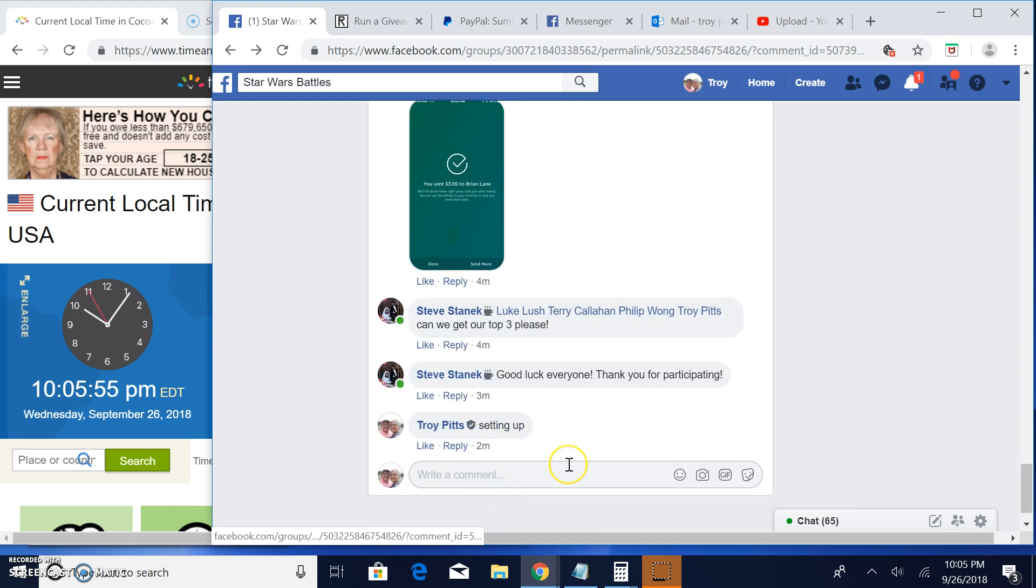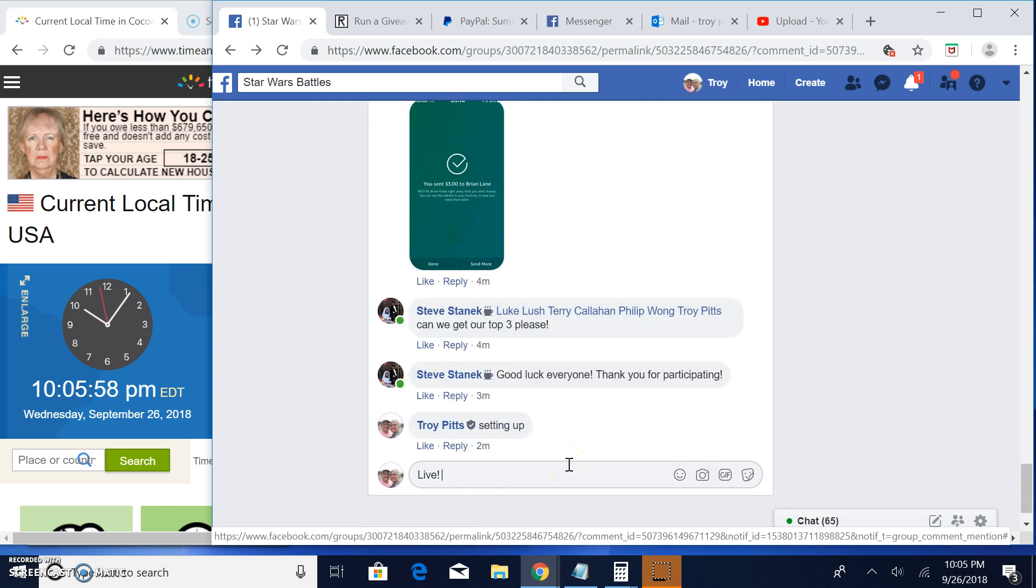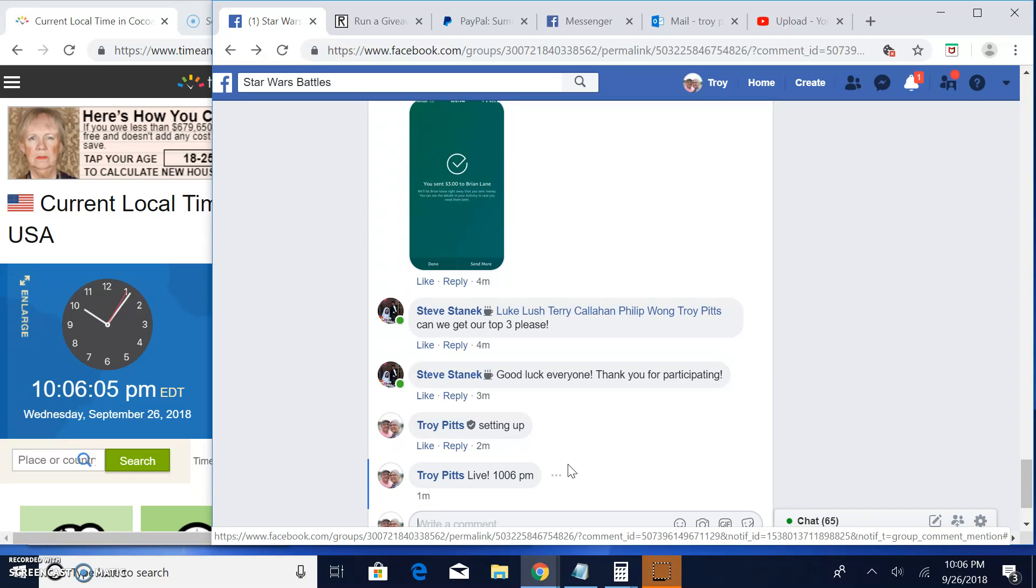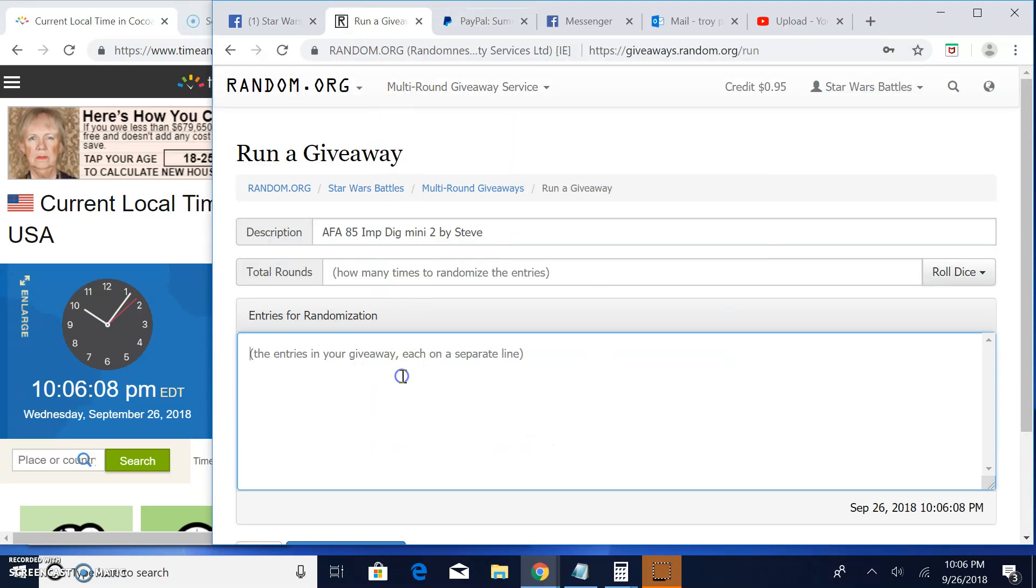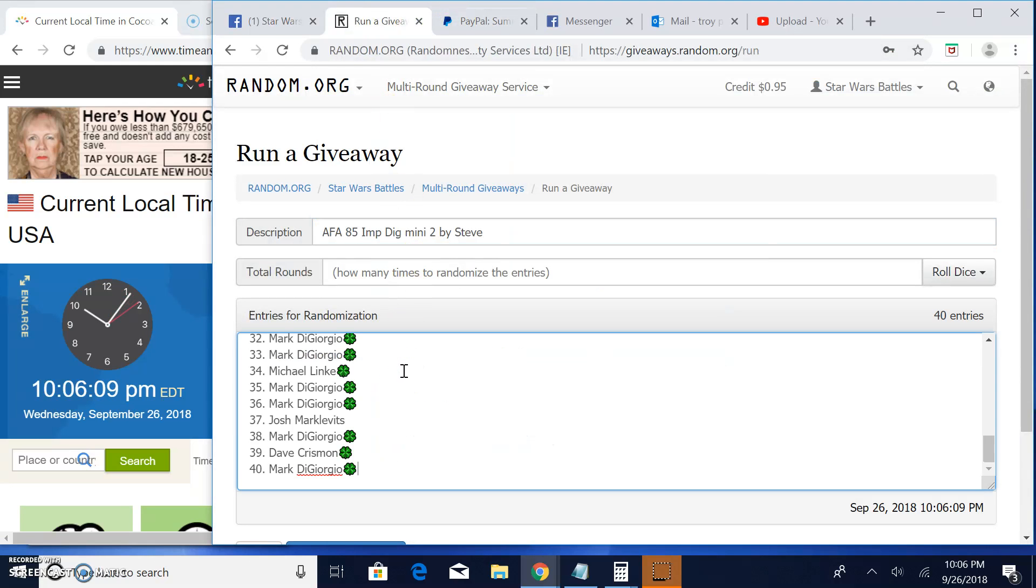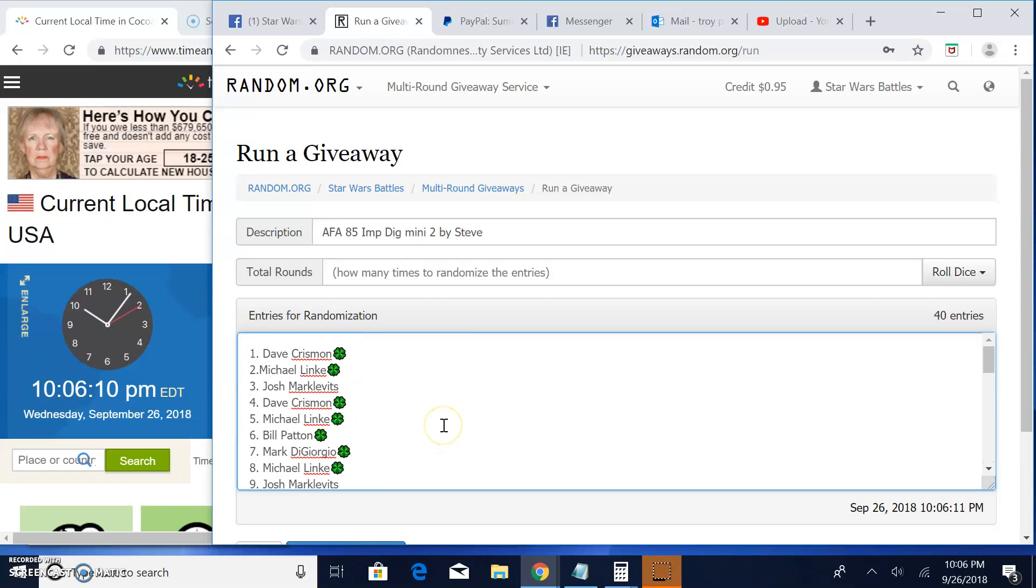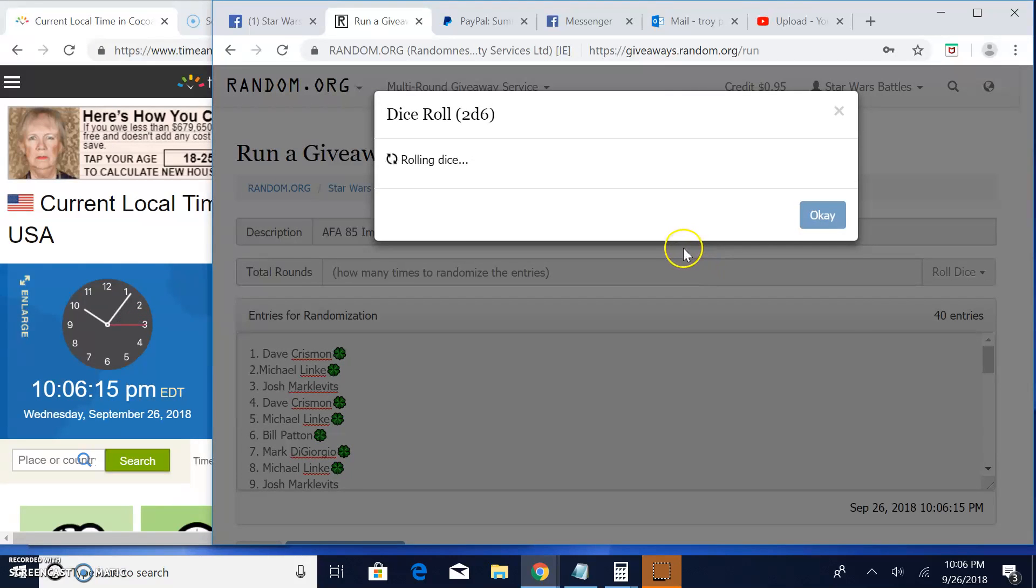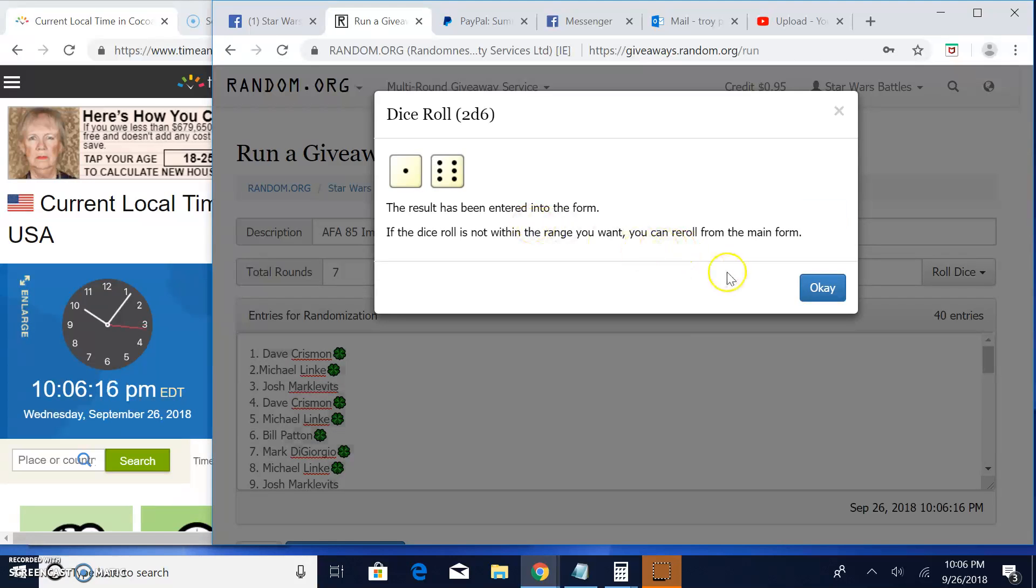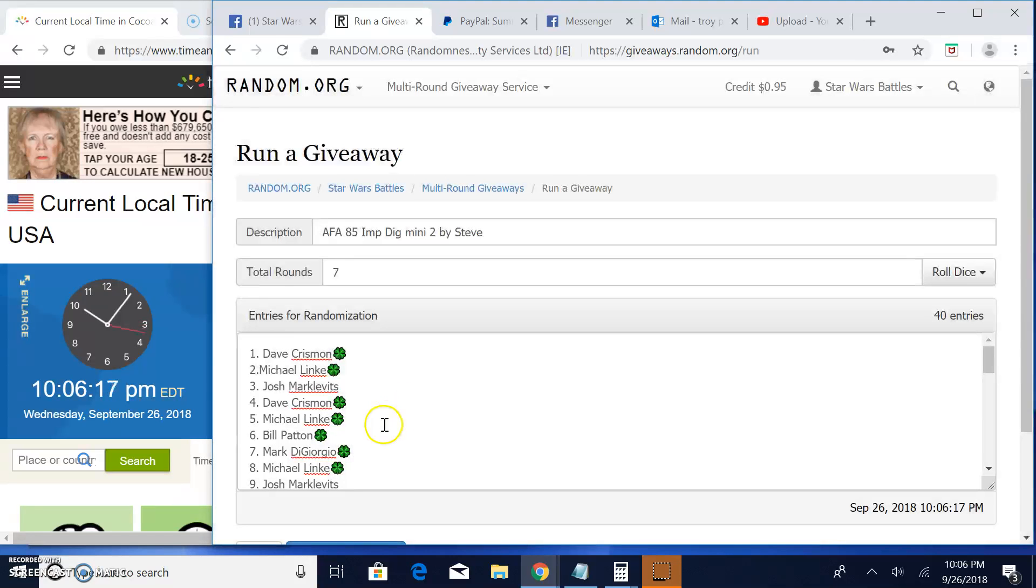So let's get it done. We are live, it's 10:06 PM here in Cocoa Beach. There's your list, one through forty. Mark all the way up to Dave in spot one. Five or better will get us some winners. It's a seven, good luck everybody.